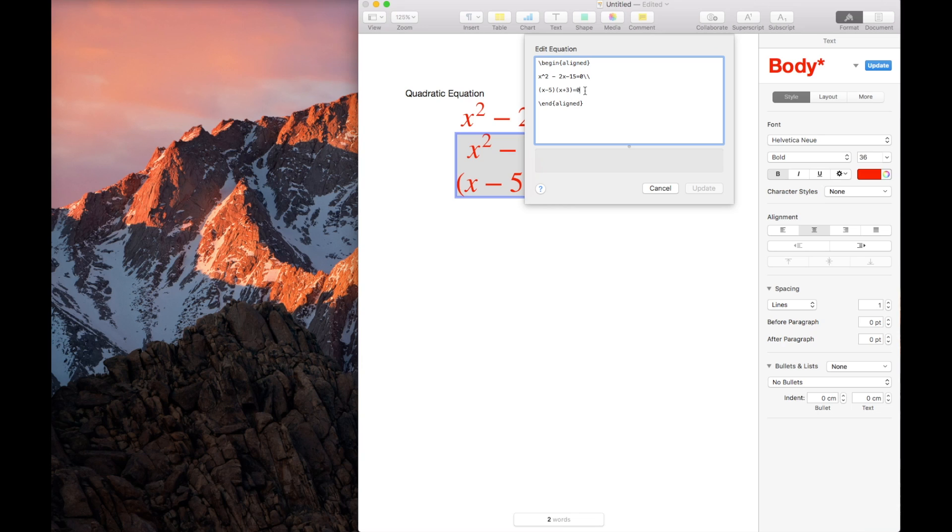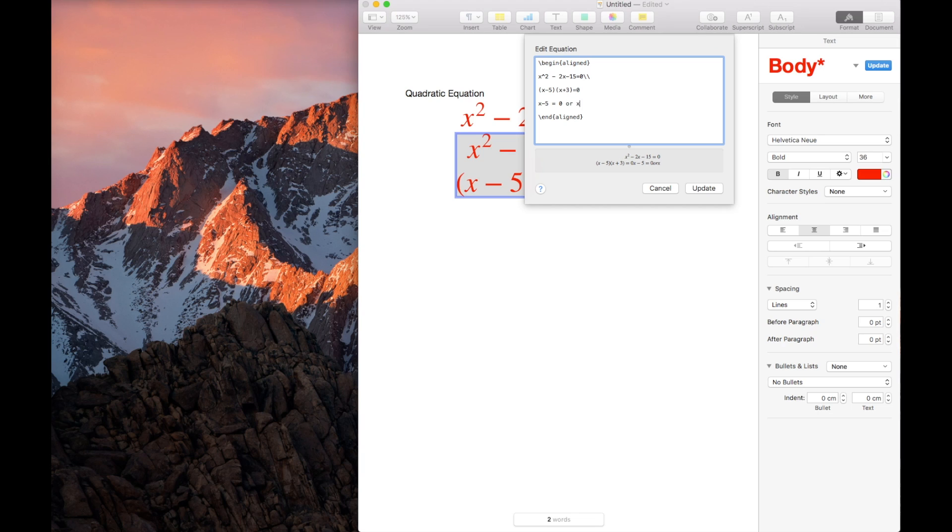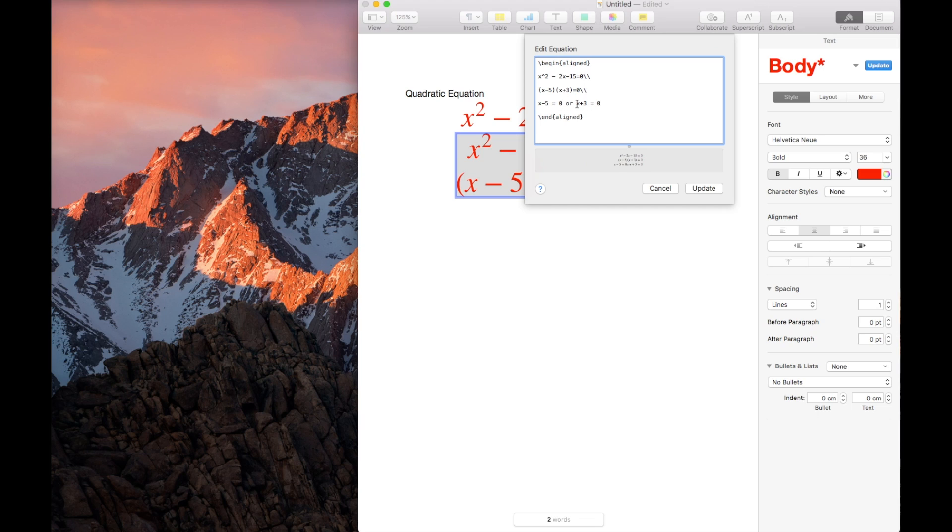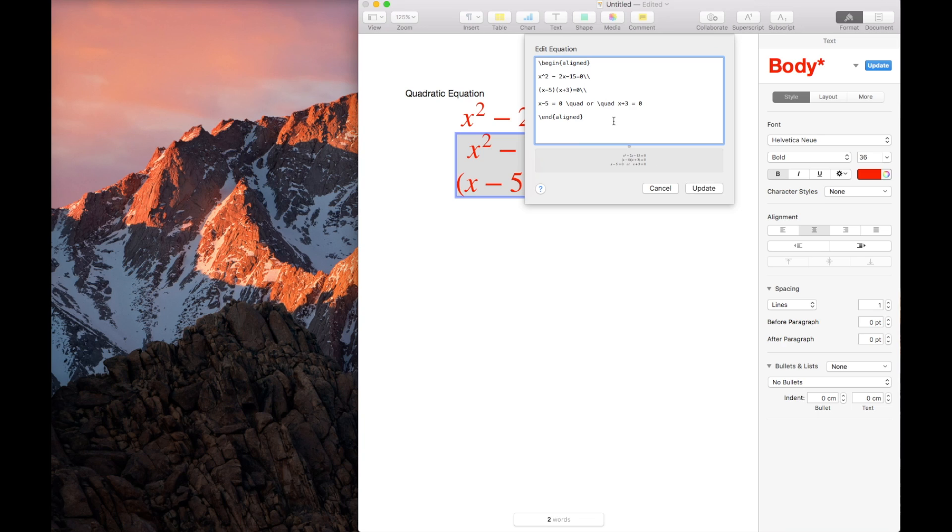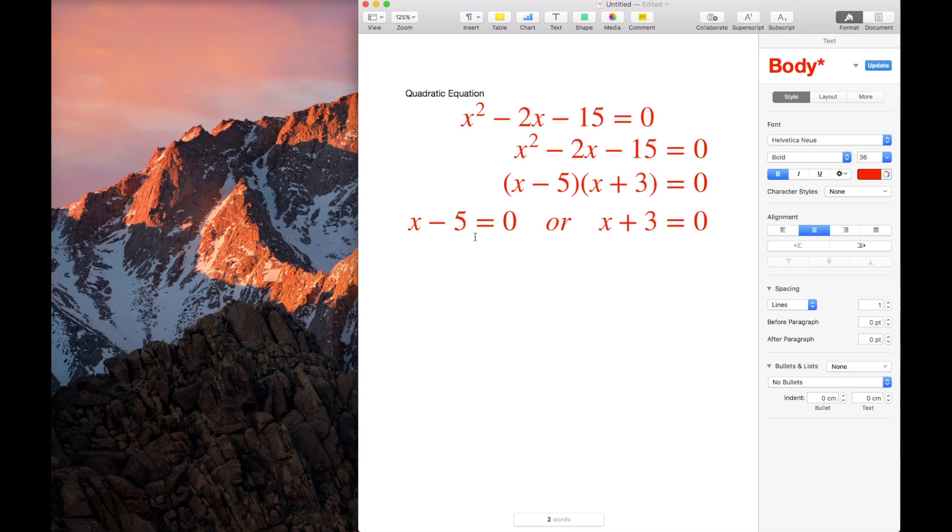Now there are times that you need to have a space in between them. How are we going to do that? Say for example, this equation would be x minus 5 equals 0, or x plus 3 equals 0. It will be in one line. So what are we going to do? Double slash. But what happens, 0 or x is in one line. They are not going to space. So to do that, a special function, quad. I have a space here because I want to differentiate the word with my function. So update. This is what happened. It will still align with the equal sign.